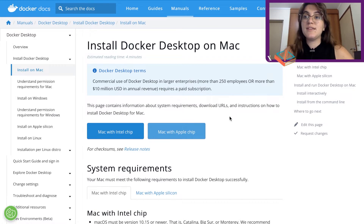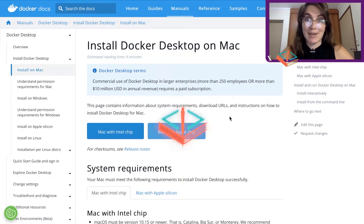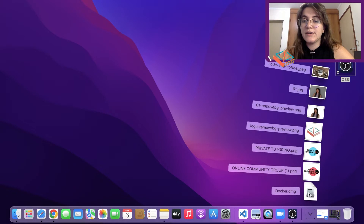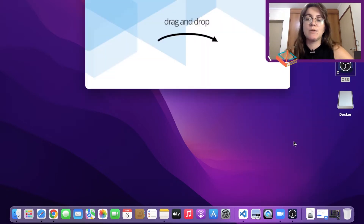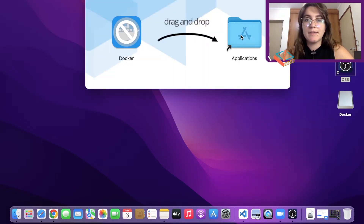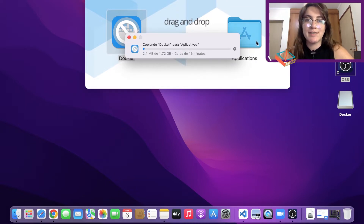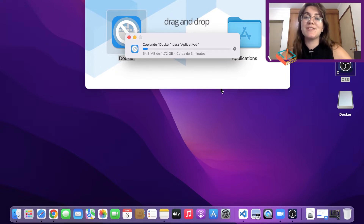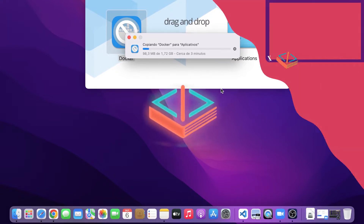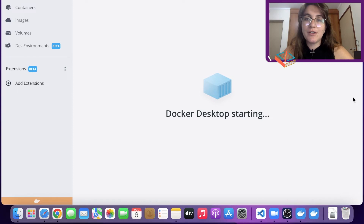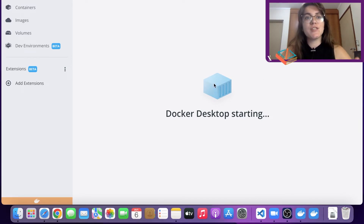Since I'm working with Mac I'll click the Apple chip option and allow it to download. Once downloaded, you can click in your downloads and open what you just downloaded. On Mac you drag and drop to install it into your apps. Then once it's installed, you open Docker and you should see the Docker screen, which means it's working.